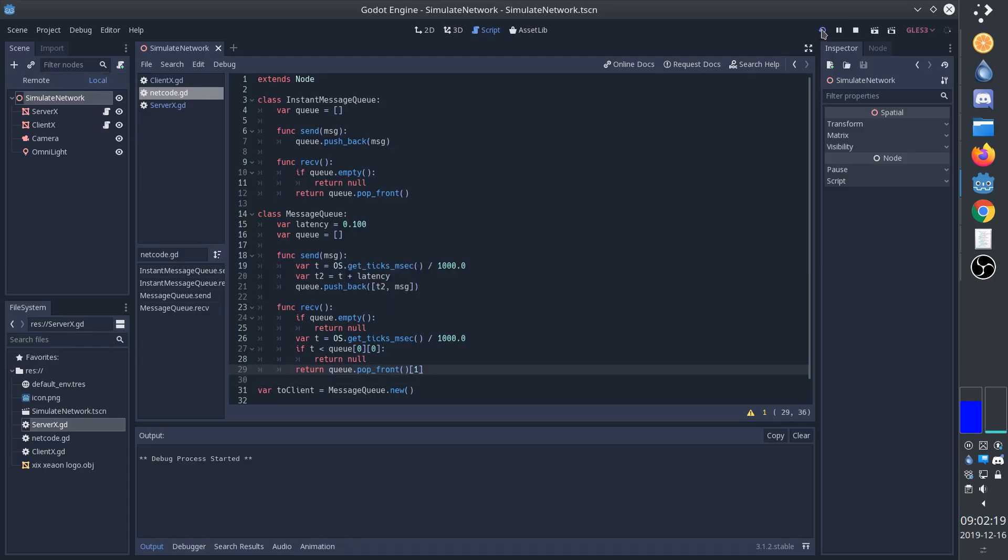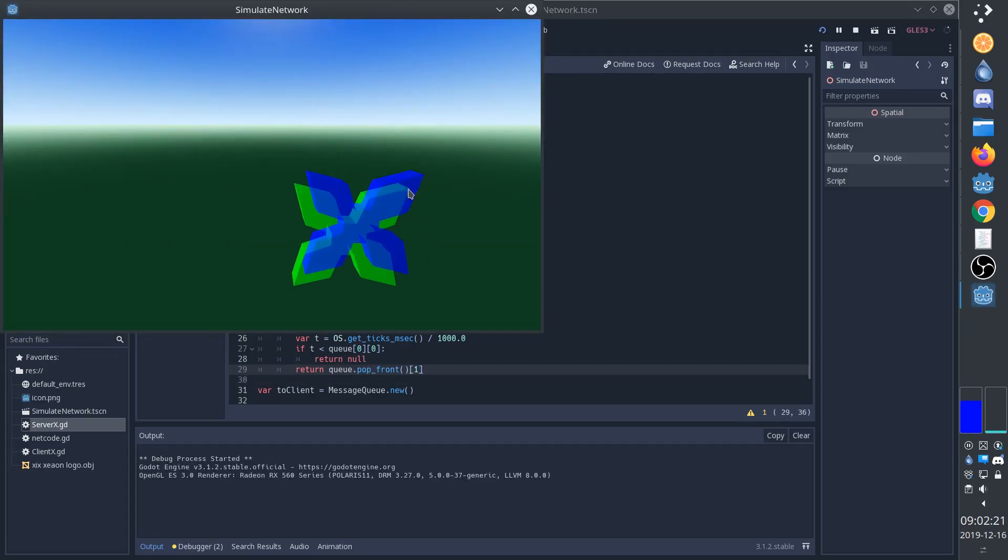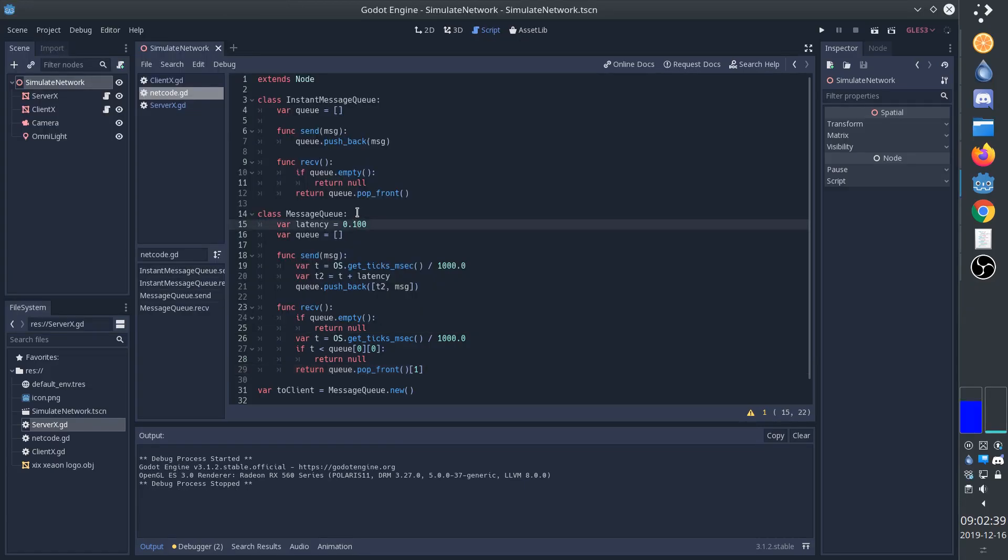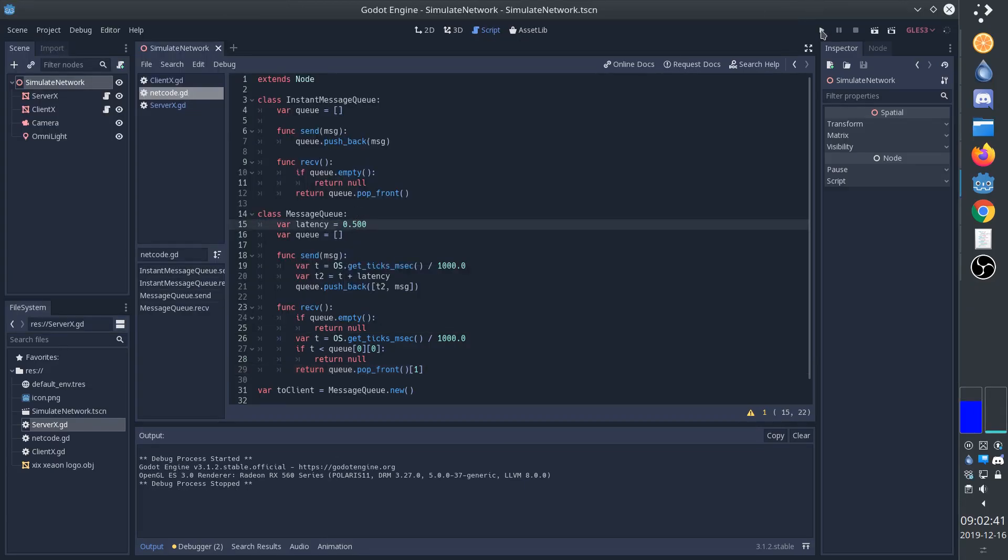So now we can see that the client X is now a little bit behind the server X. If we increase the latency, we can see it even clearer.